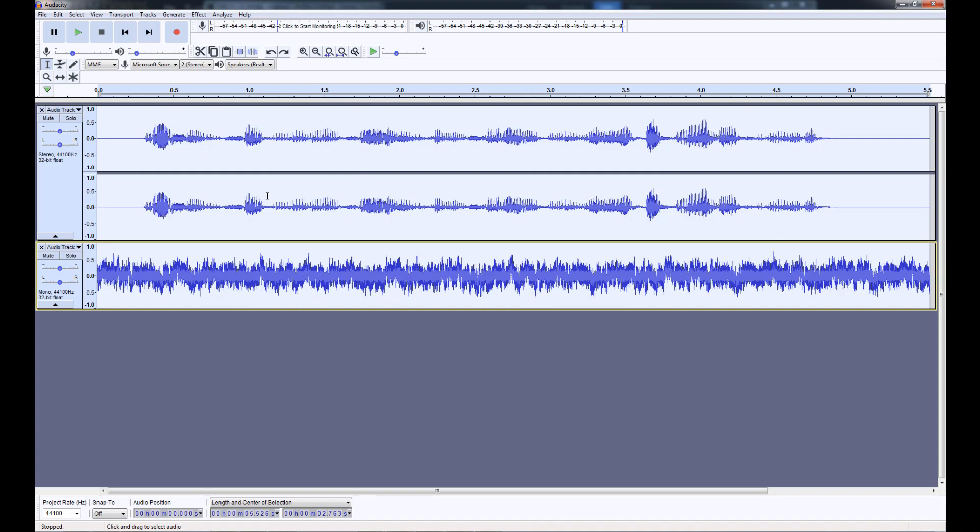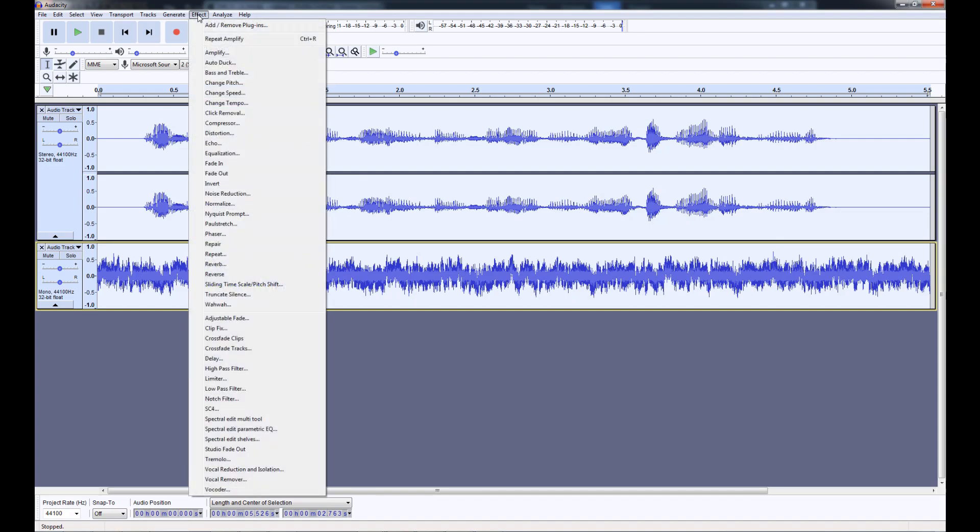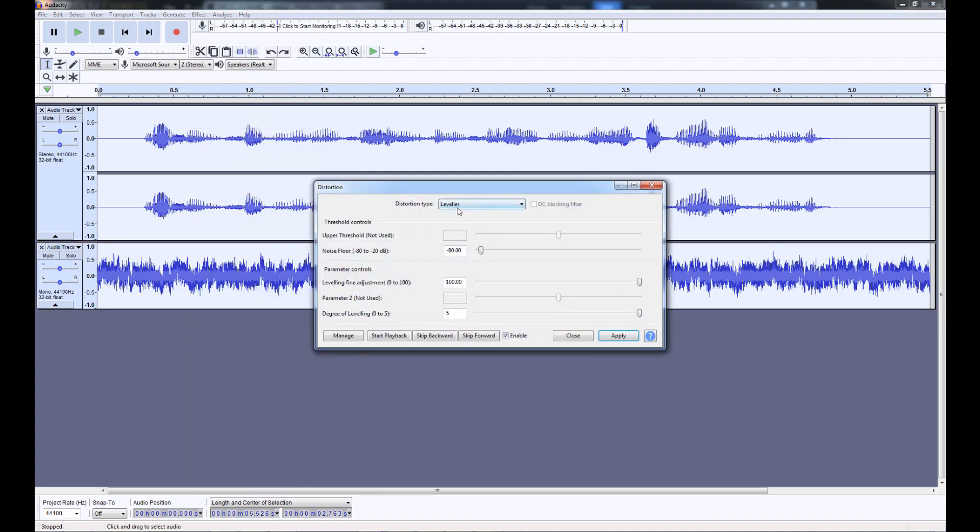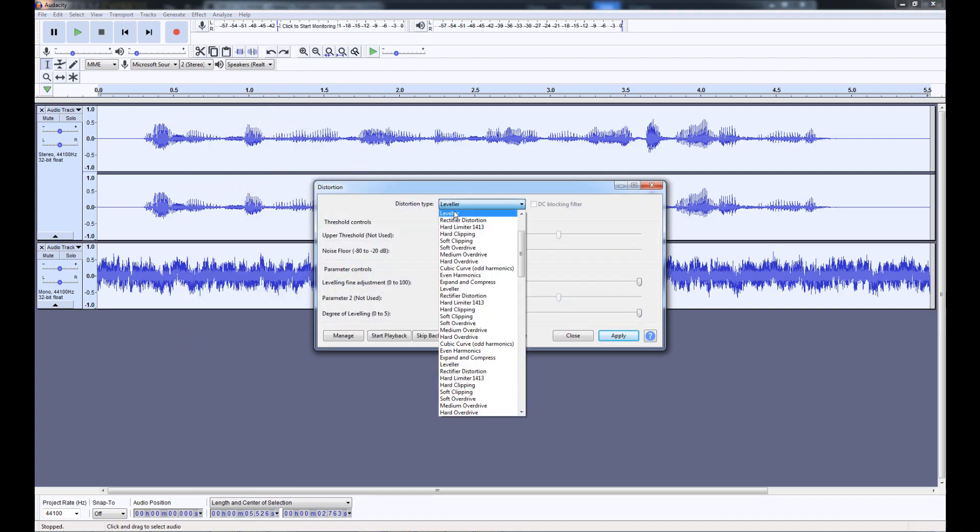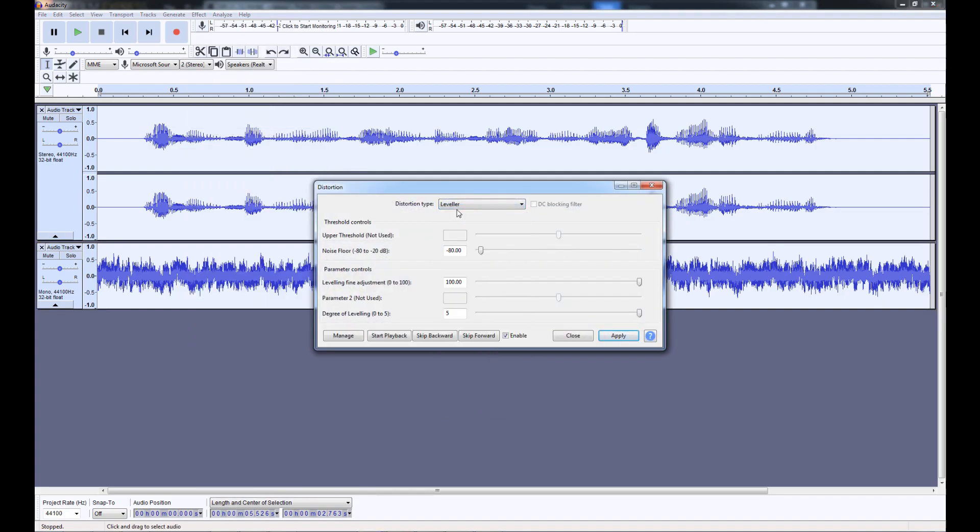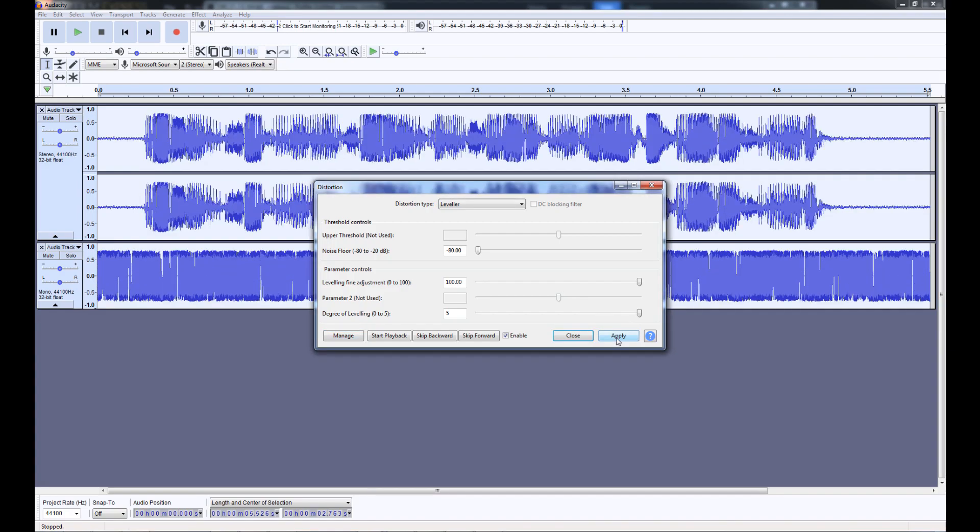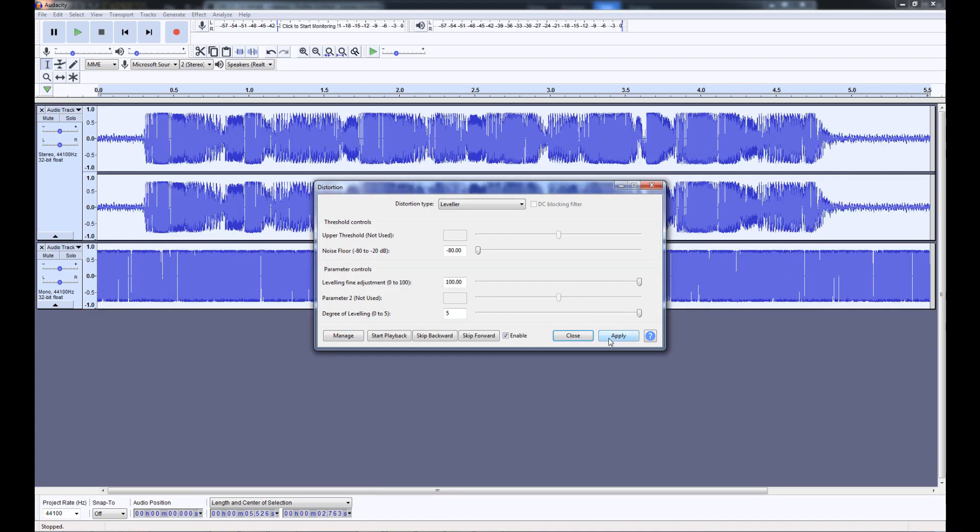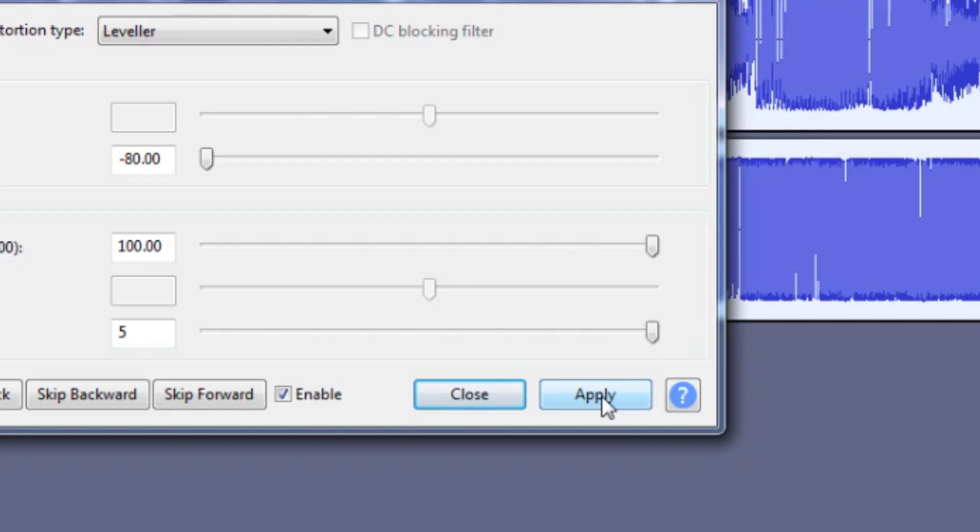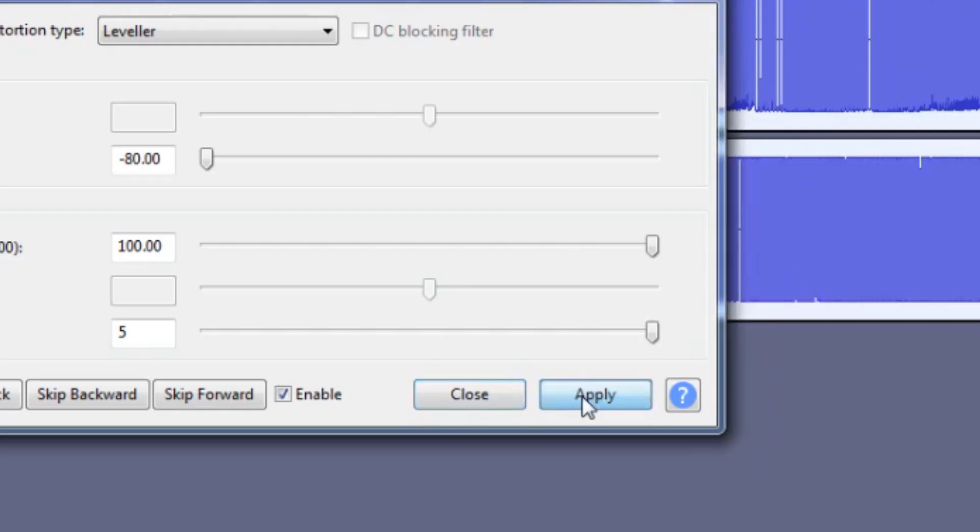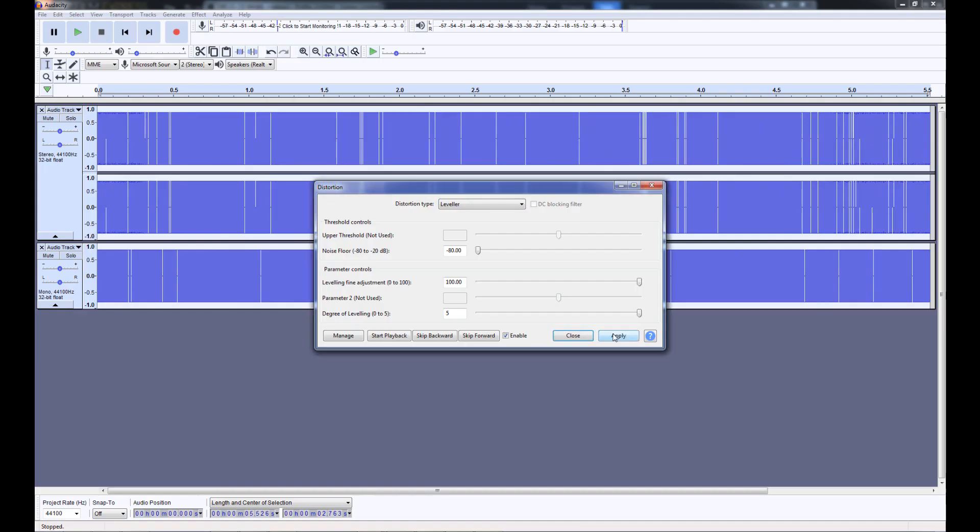Make sure both tracks are selected. With that out of the way, our first step is to go to Effect, Distortion. For distortion type, select Leveler. Set Noise Floor to negative 80, and everything else as high as it can go. If this is for important dialogue or something you want your audience to hear, click Apply two or three times. If this is supposed to be garbled or in the background, go ahead and smash that Apply button until your track looks like a solid block.